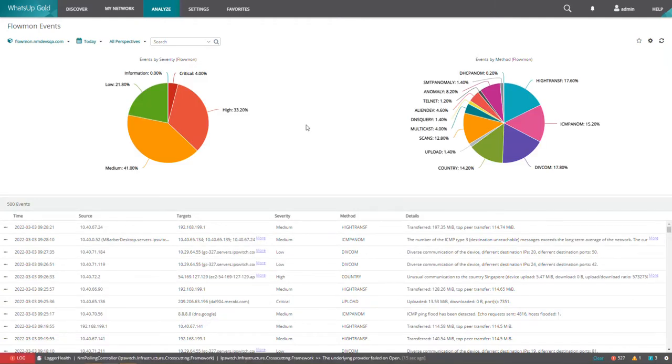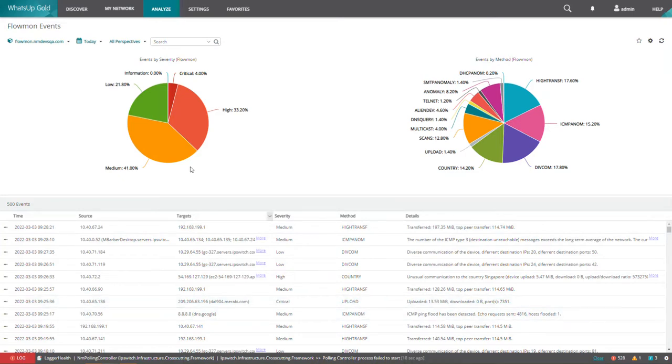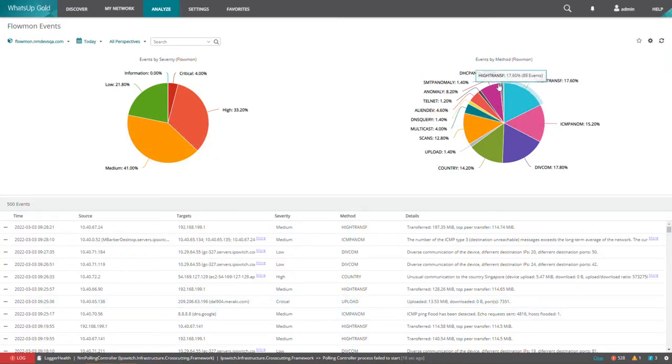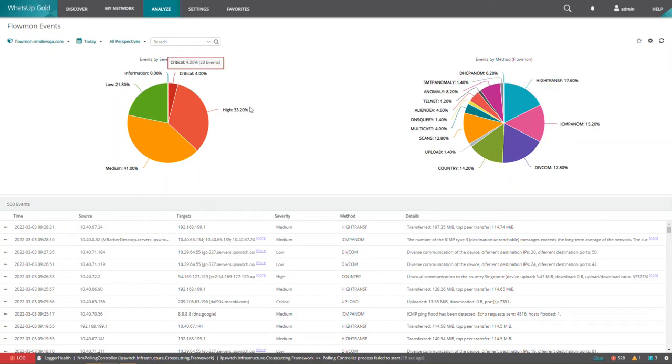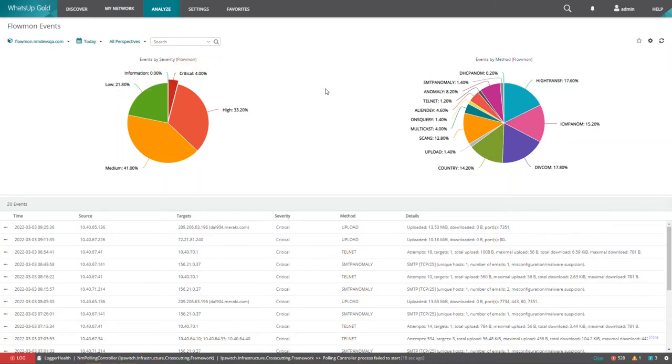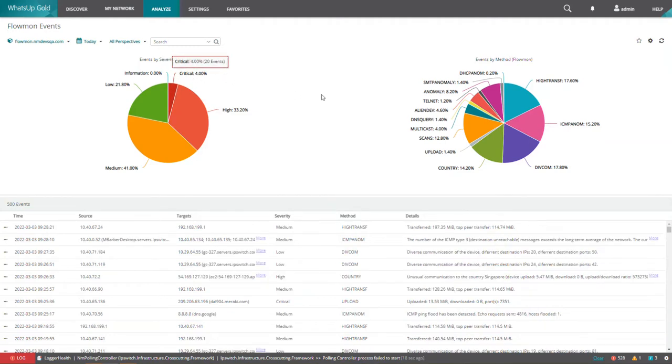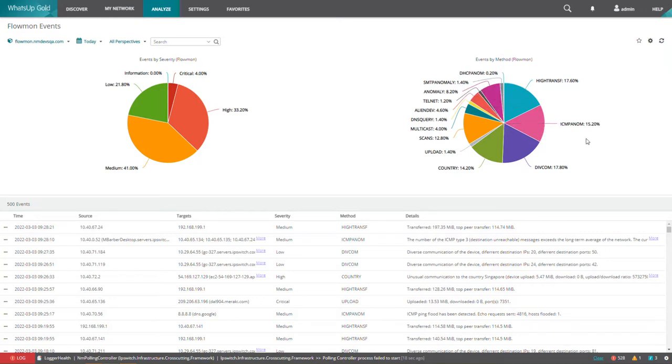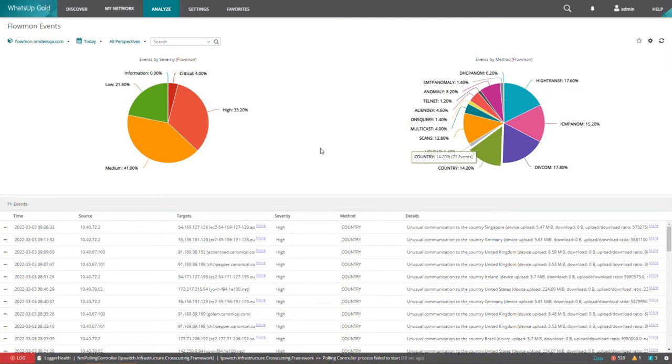You will see them by severity and then by methods. At the top, you will see a nice pie chart that makes it very convenient to, for example, filter all of the critical events. Here I can see all of the critical events that have been recorded. I can turn that off by clicking critical and then jump over to the events by method pie chart where I can filter by any specific method that I want.